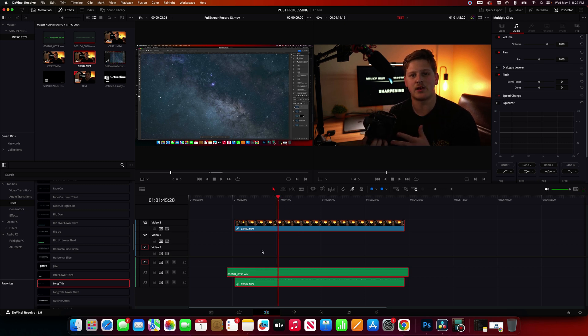Now in my case, I filmed the audio here with the Tascam DR-10L through this microphone. But I used the camera body, actually built-in camera body microphone to film the other audio. So I want to get rid of that audio.